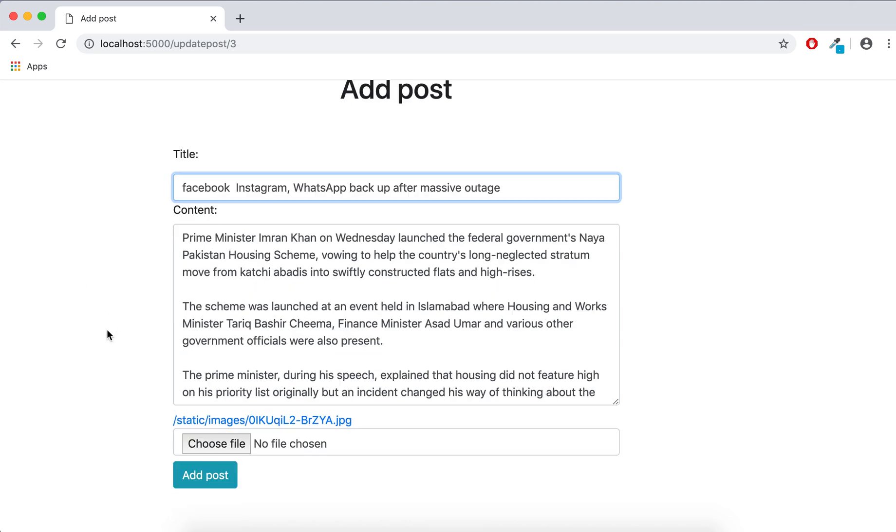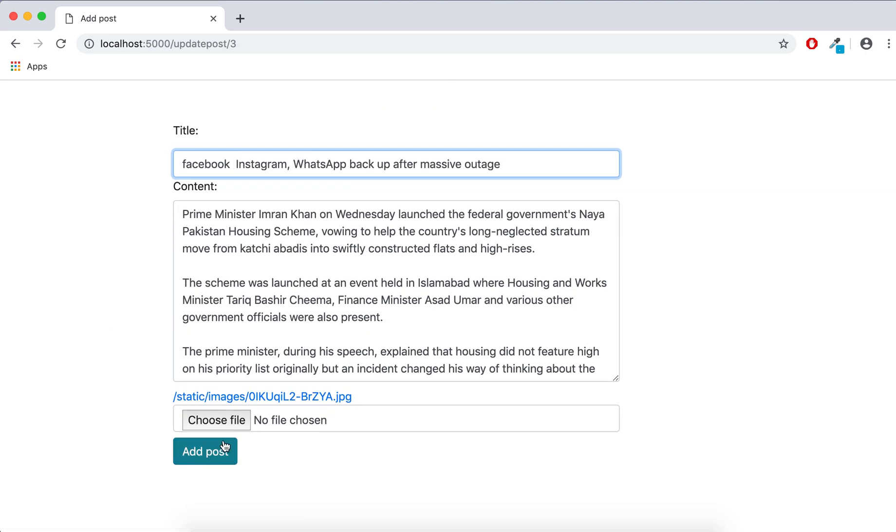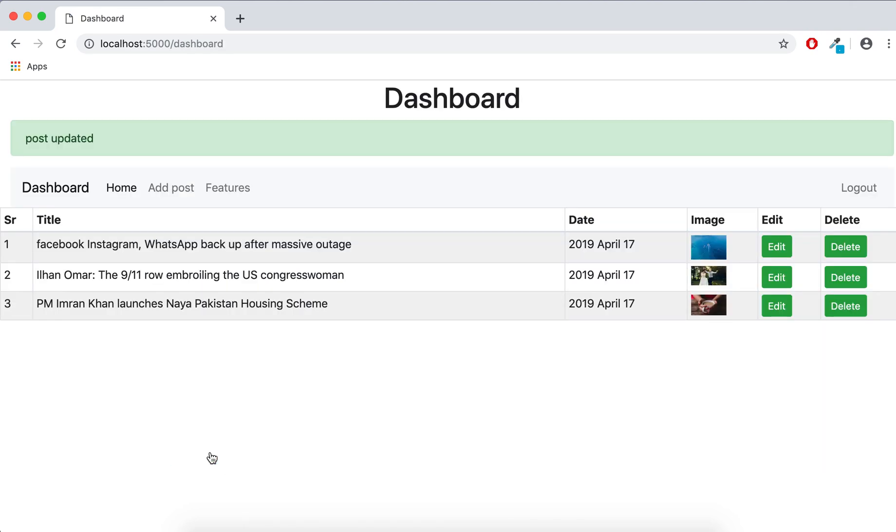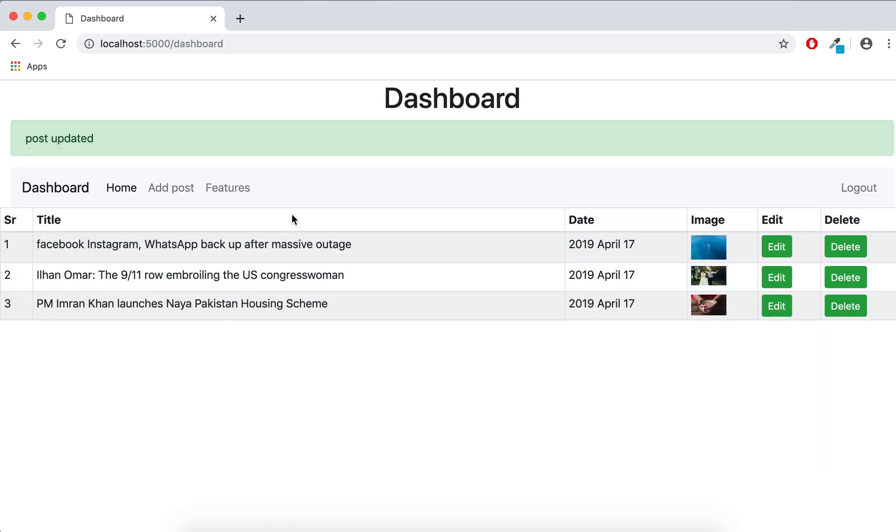Before we have changed this one, and now this time we are not choosing any image from here, so you can see this is our Facebook. Thank you very much, see you in next video.